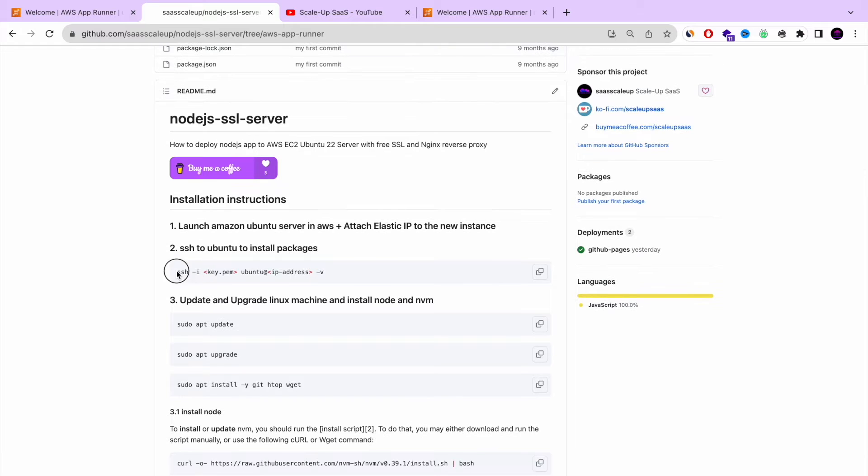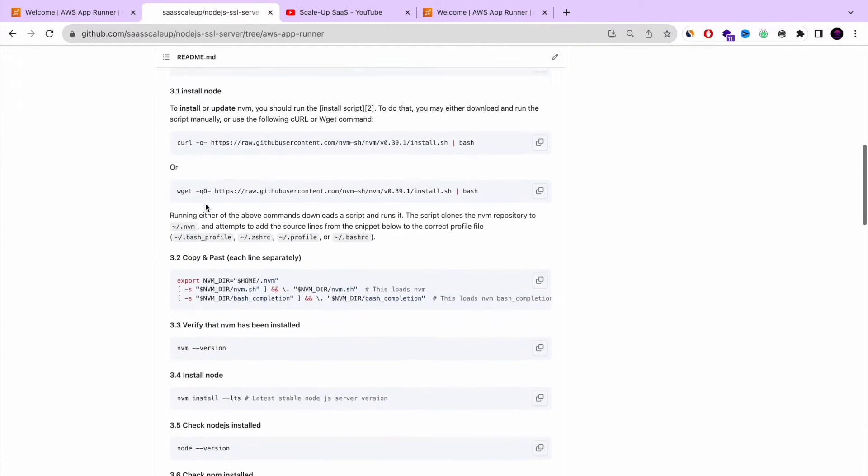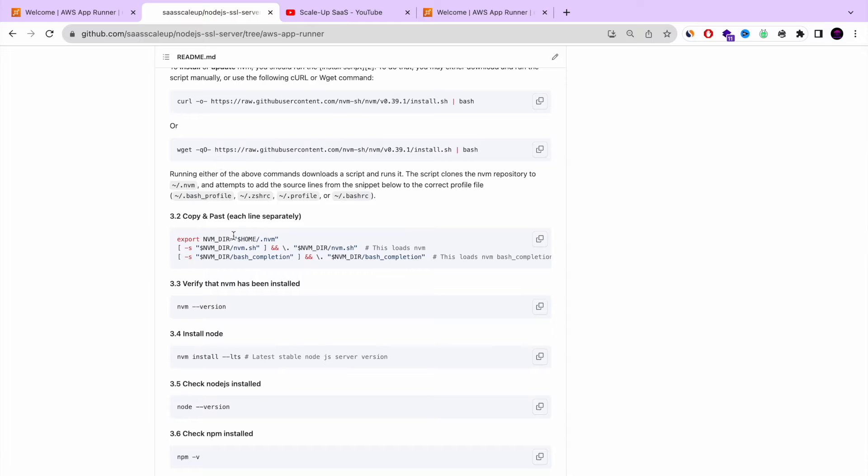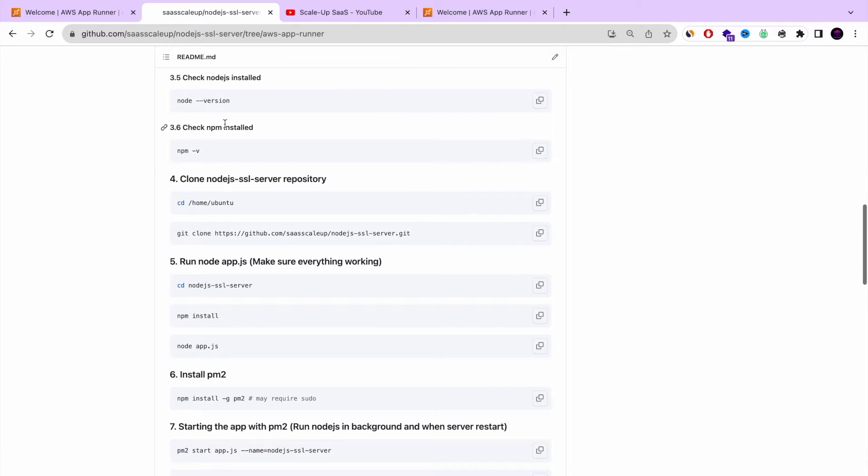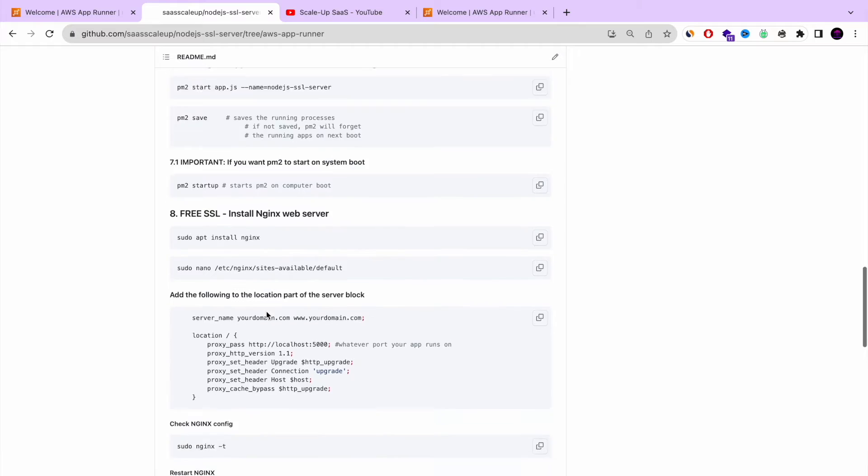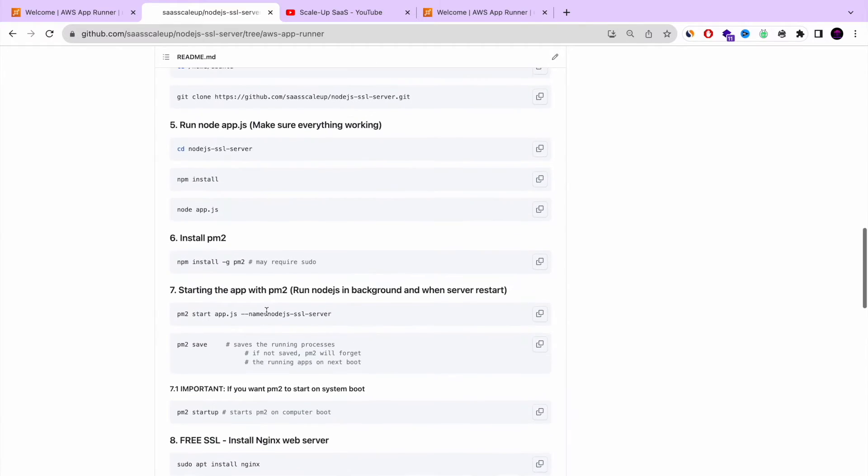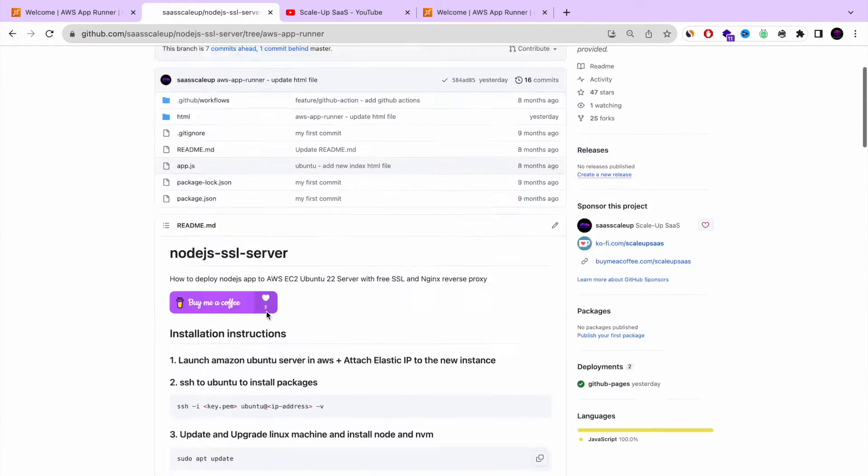It's also published on my GitHub repository. You have a complete legit full installation with everything you need in order to set up your own Node.js application with HTTPS and free SSL.